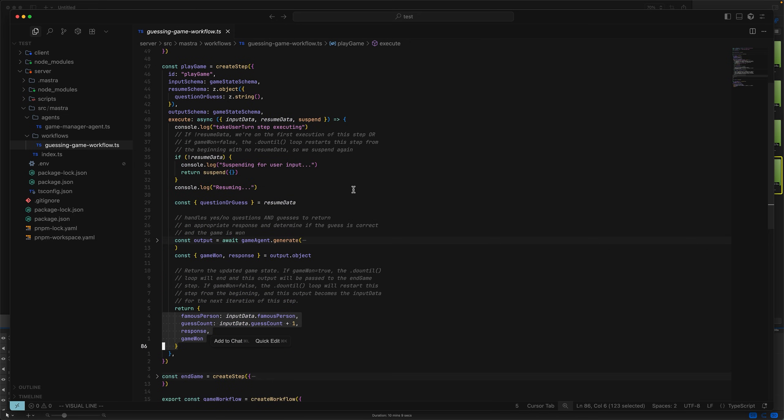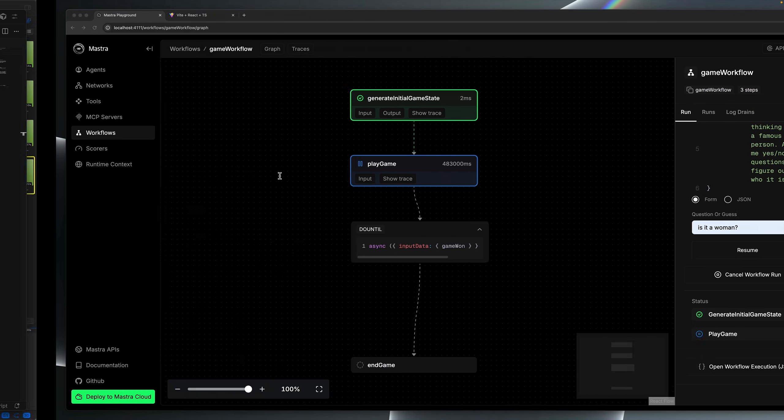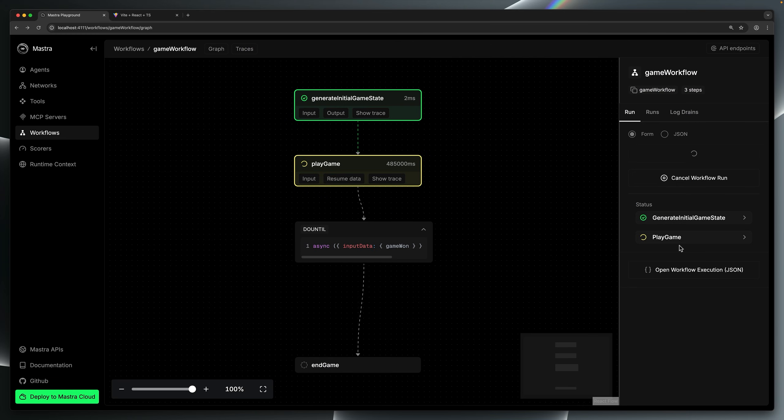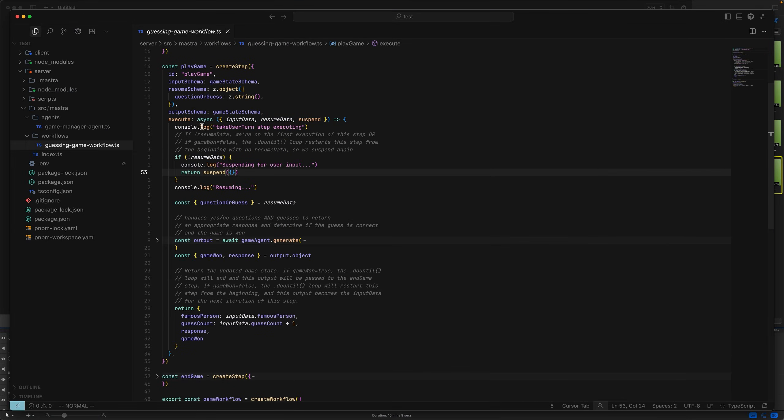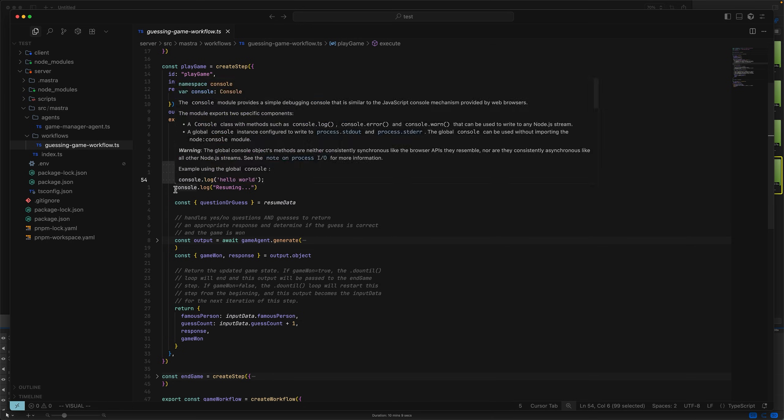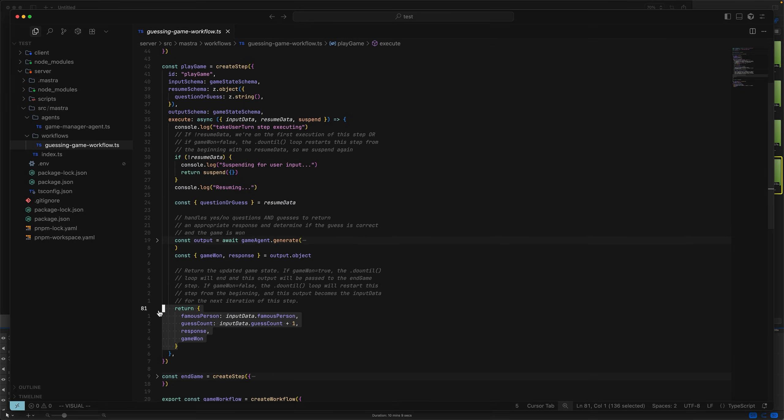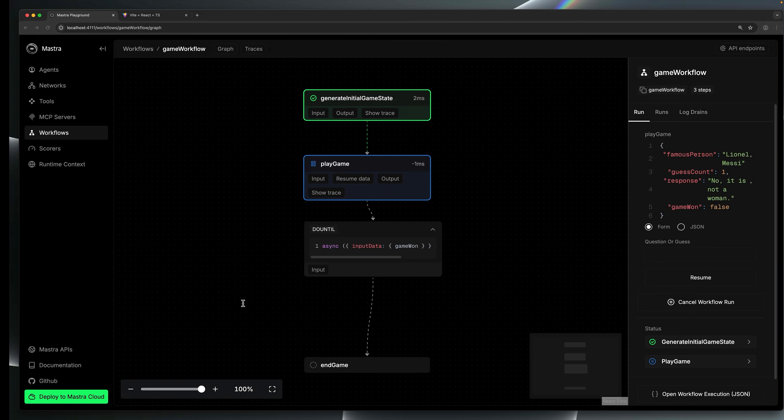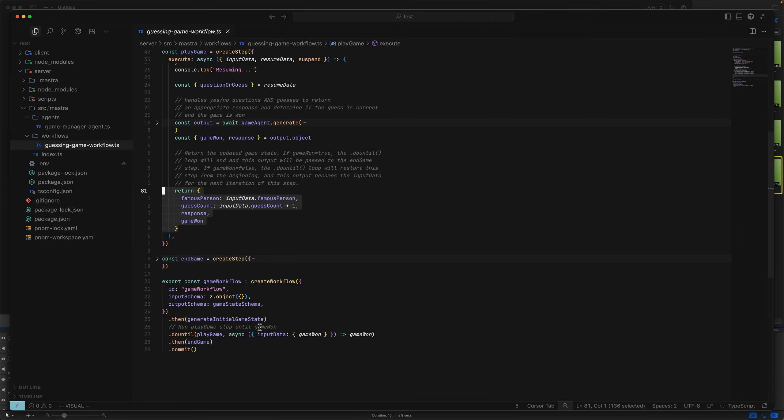Let's take a look at this in action. As a reminder, last time we run the step, we only got this far. We immediately returned and put the step in a suspended state. Now, when we give a guess, the execute function runs from the top. This time resume data is present. It resumes, evaluates the inputs, returns the values. In this case, because it was just a guess, game one is false.